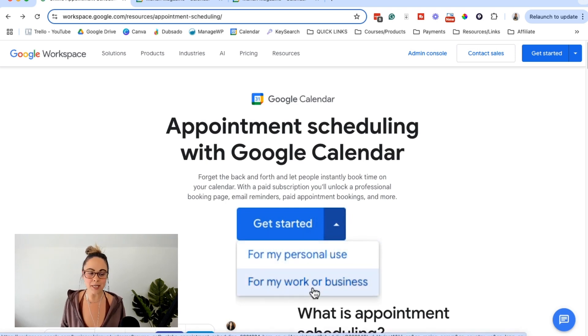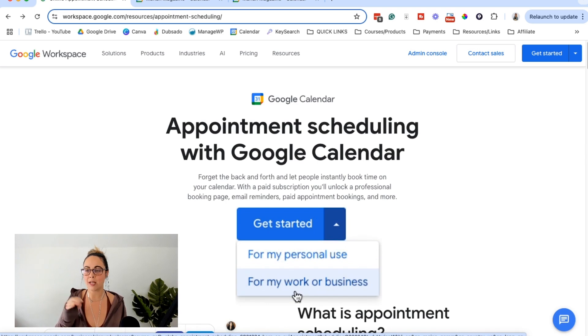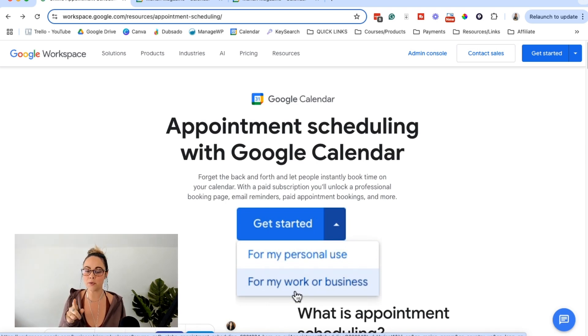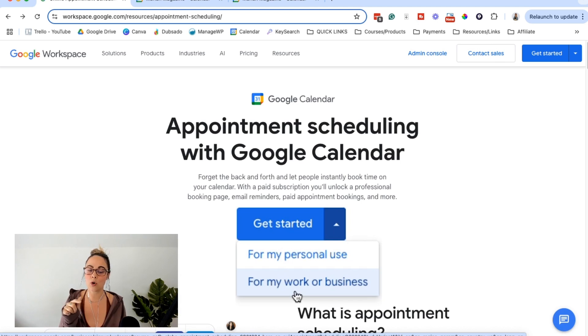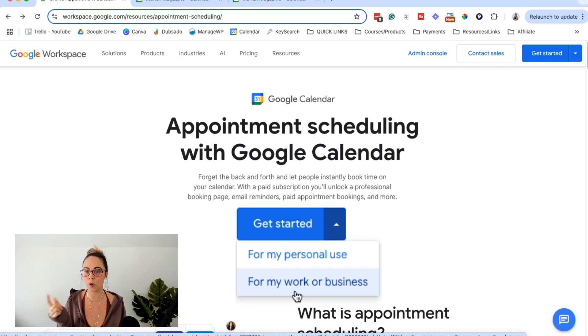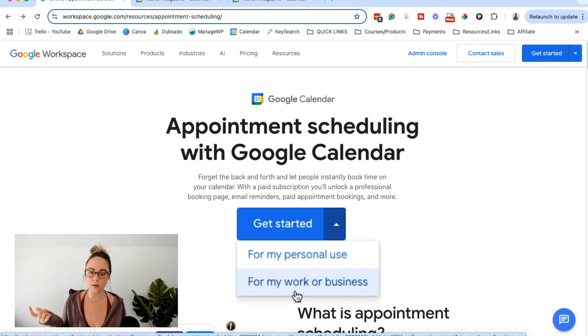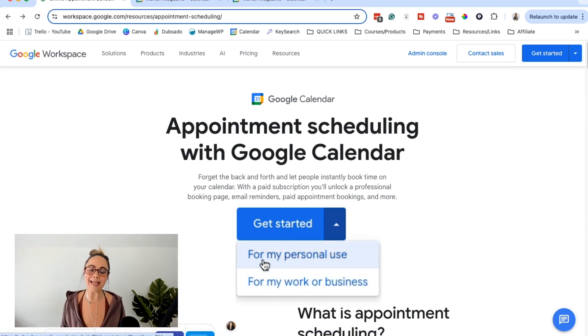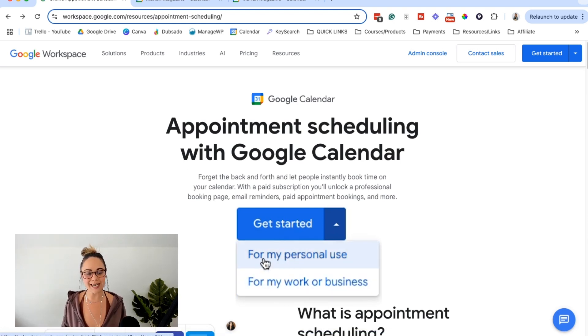And I'm pretty sure, don't quote me on this, but I'm pretty sure that if you have a free Google account you are going to be able to use it for personal use. But if you want to use it for work or business, you're going to have to have and pay for Google Workspace. So I already pay for Google Workspace, so I can set it up for work or business. But we're just going ahead and click for personal use and see what happens.